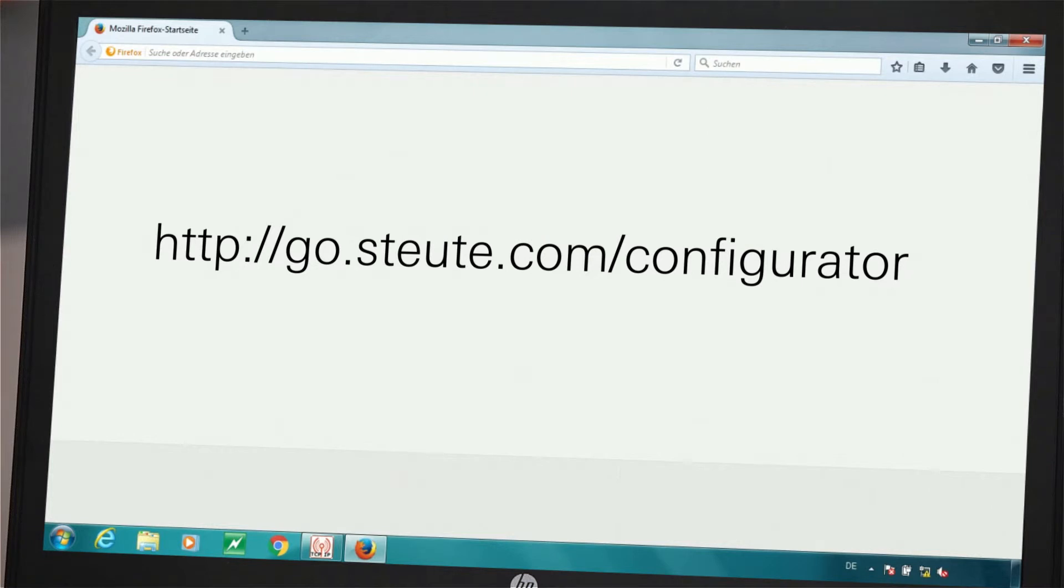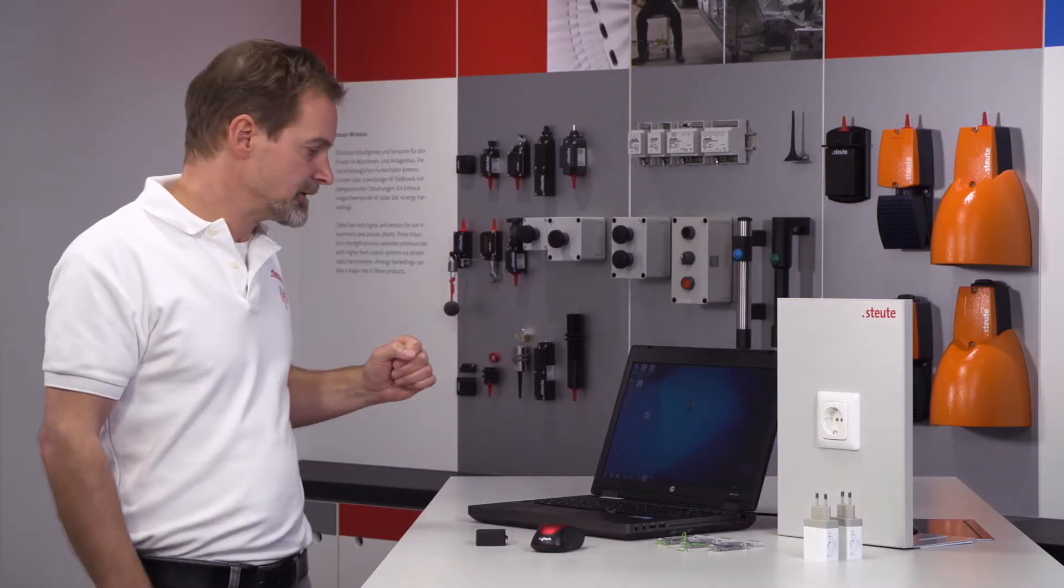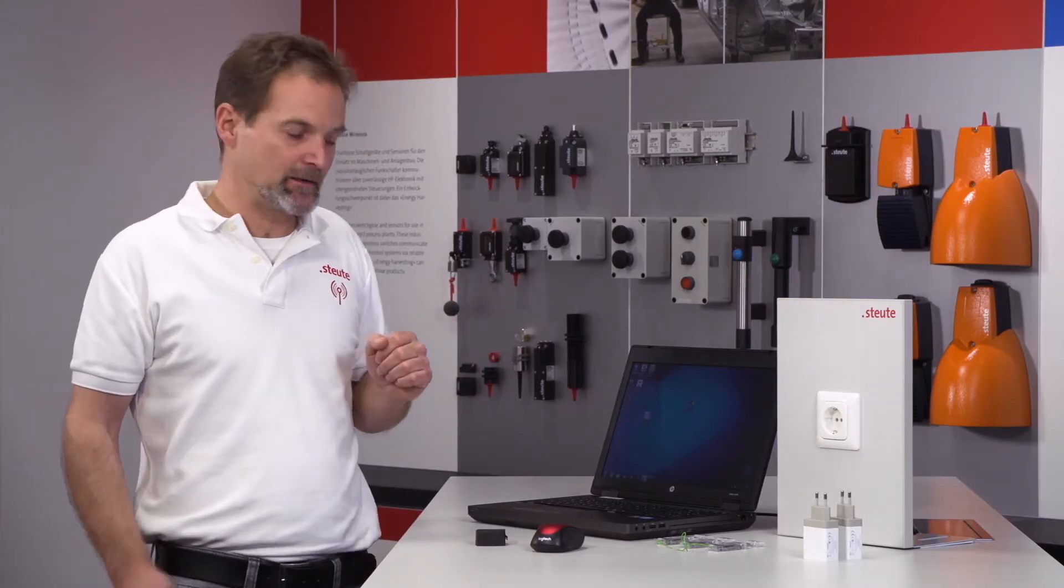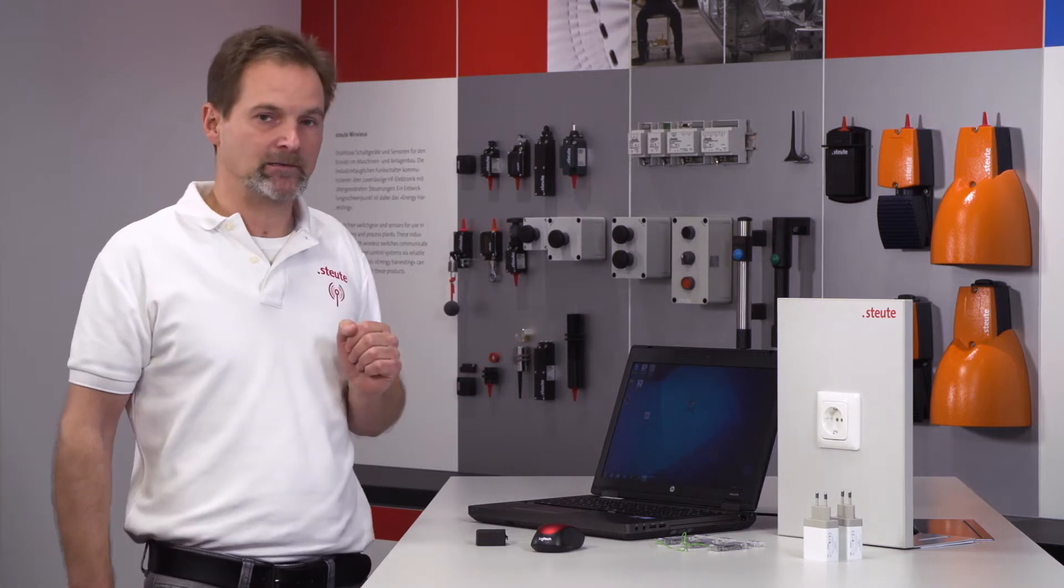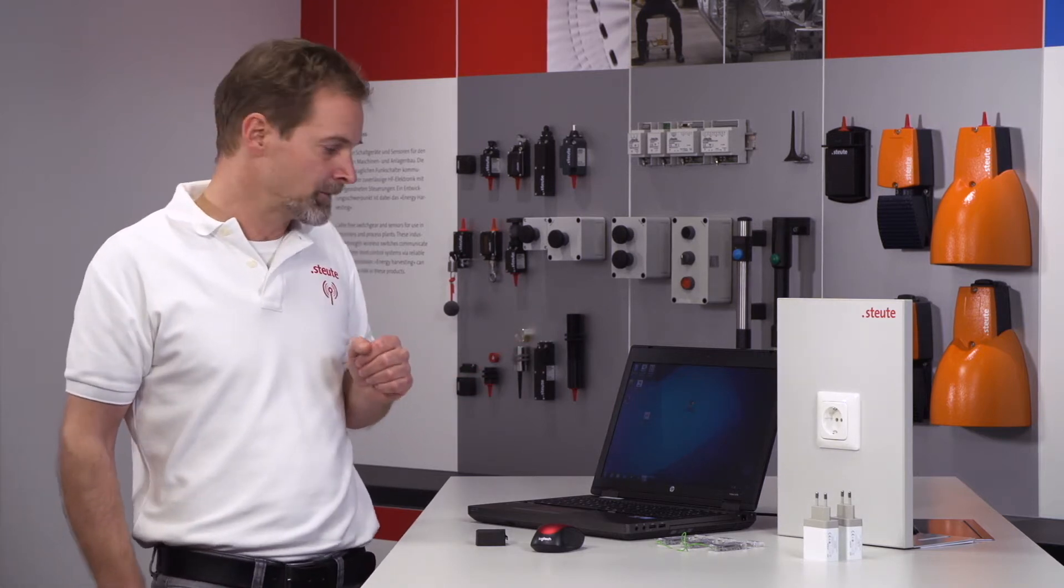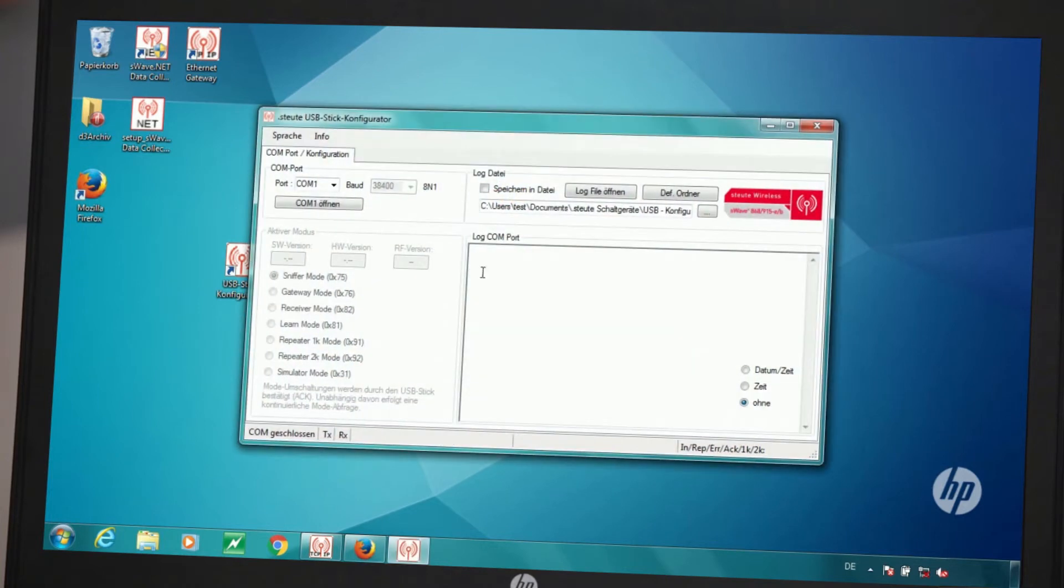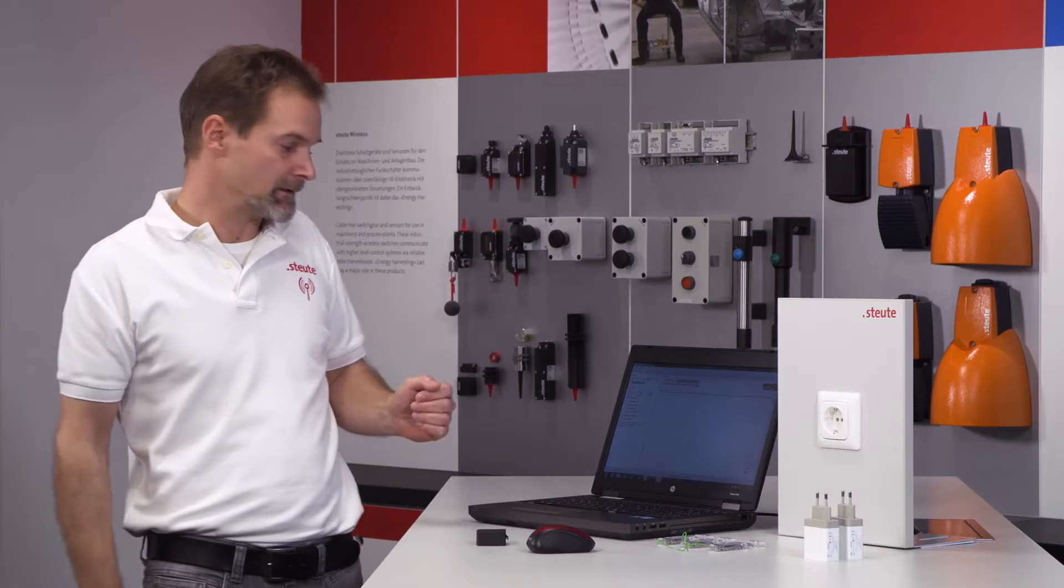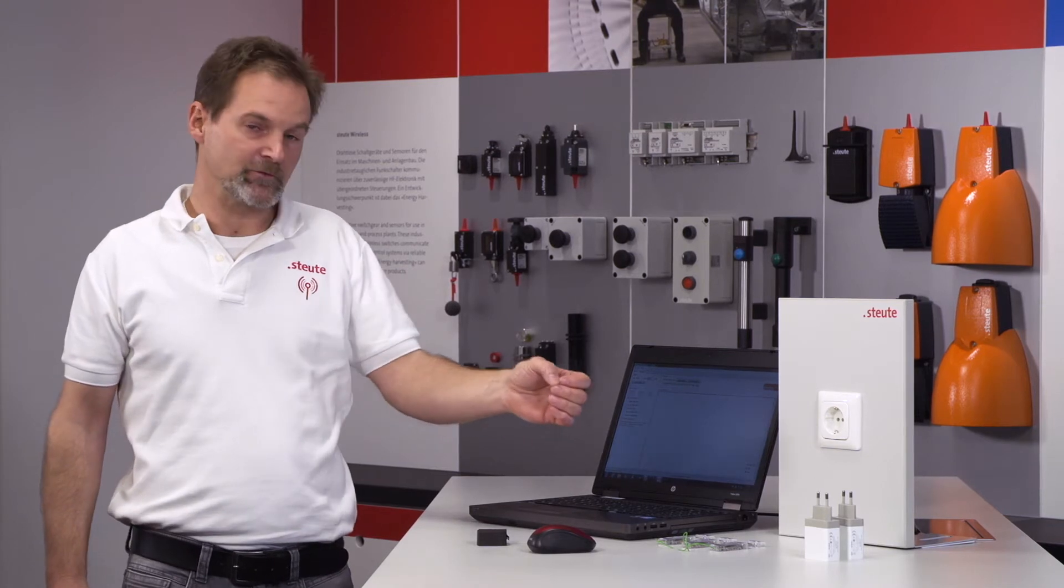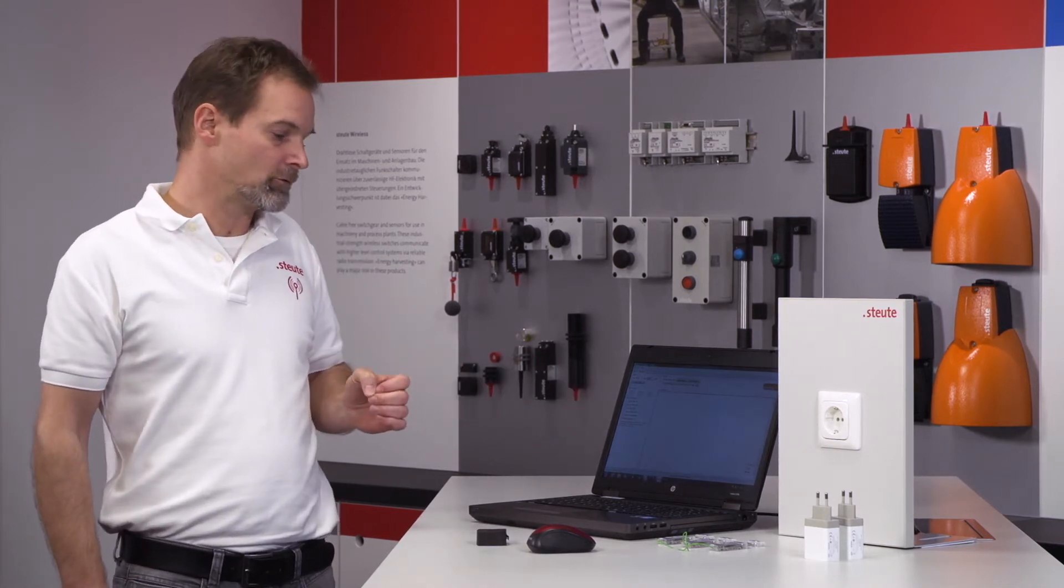But now, in order to communicate with the devices, it is first important that the software is installed. Here on this device, this laptop, we have already done this. Once the software has been correctly installed and started, we then have the screen as illustrated here, as the user interface and can now perform diverse configurations and settings with the different devices.